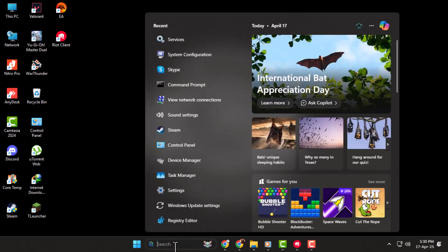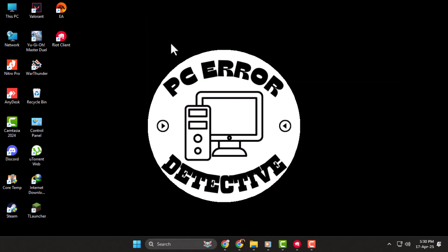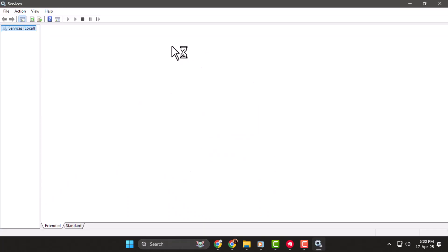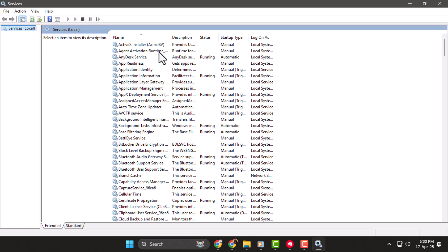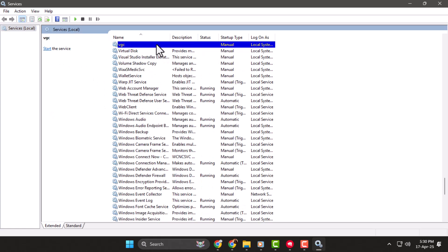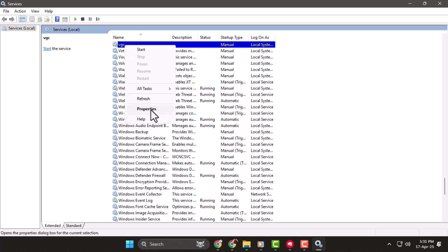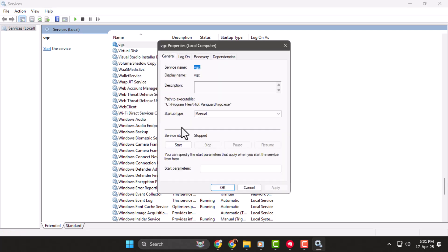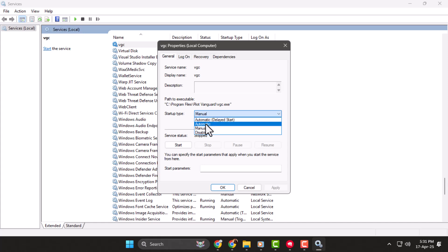Step 1, click on the search bar and type Services, then open it from the list. Scroll down and find a service called VGC, which is used by Riot's Anti-Cheat System. Right-click it, go to Properties, and set the startup type to Automatic, then click Apply and OK.